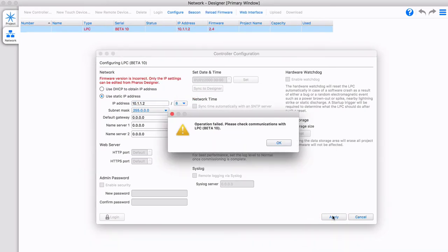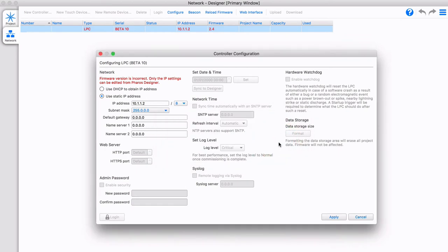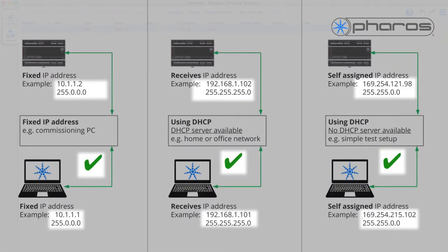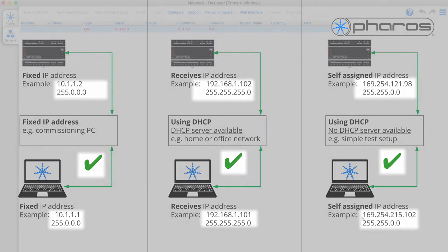An error shows, as designer is still using the old address. Close this window to refresh, and you can see the IP address has updated. We can now communicate with the controller in all examples.